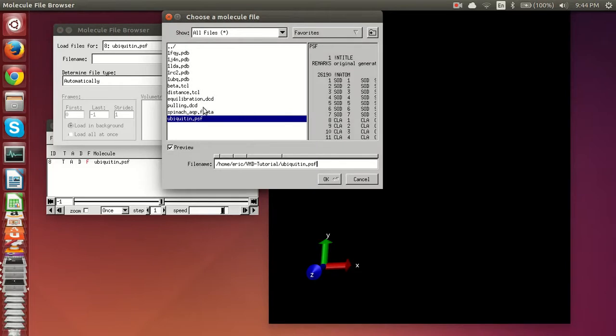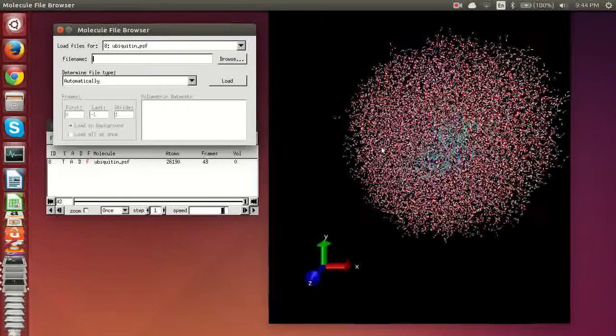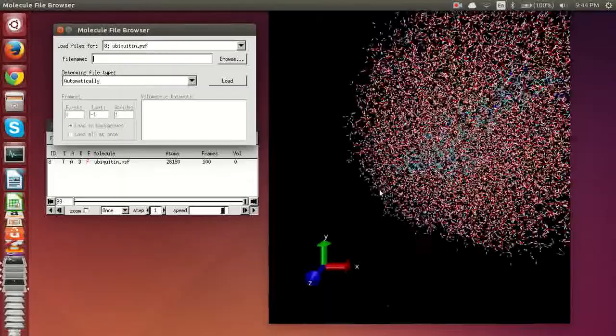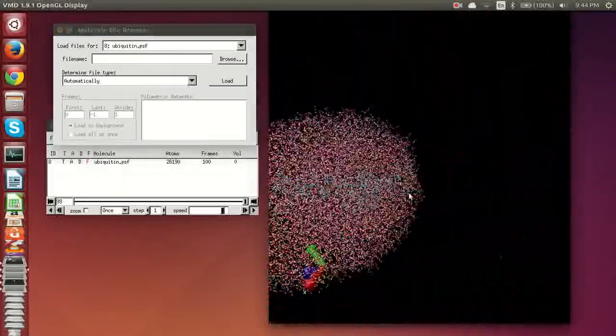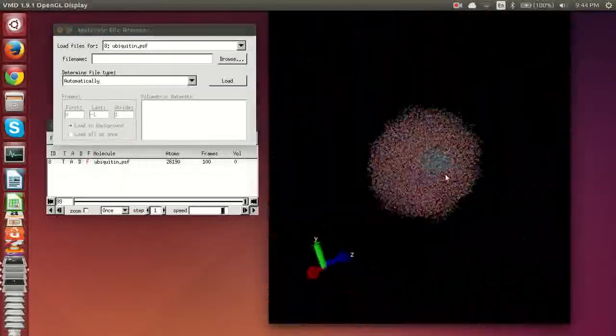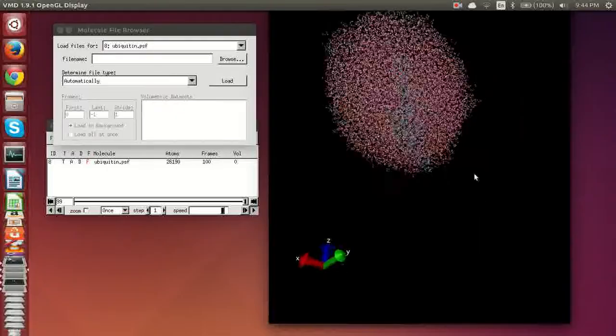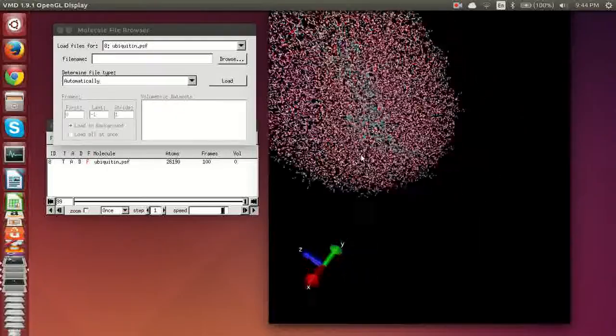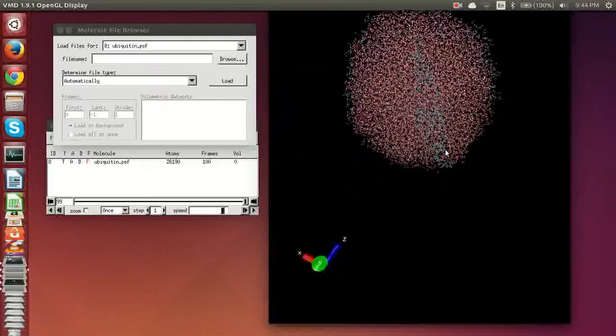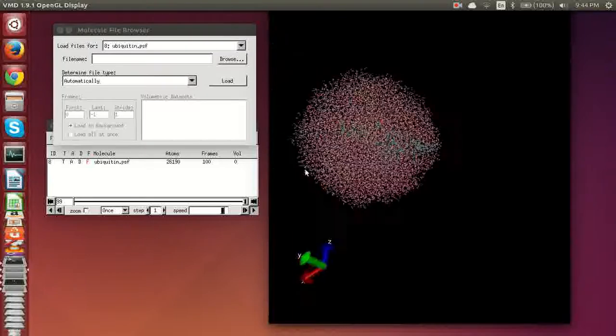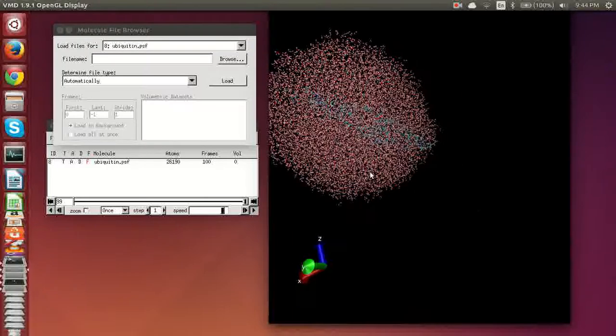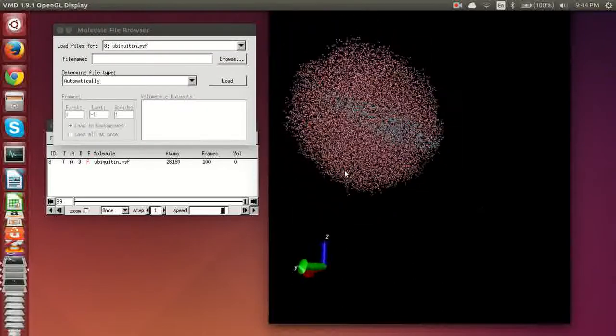So in order to make this work you would load in what's called the DCD file. I'm going to load in the pull in DCD. The difference between a DCD and a PDB file is that a DCD file has multiple frames and it has a lot more data. So it's essentially kind of like a movie or a lot of PDB files mashed up into one.